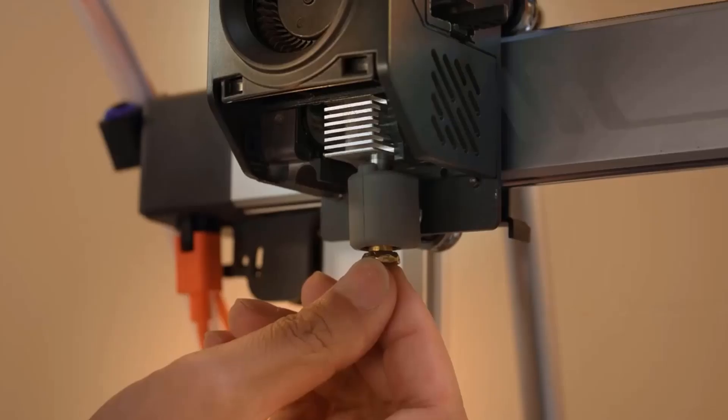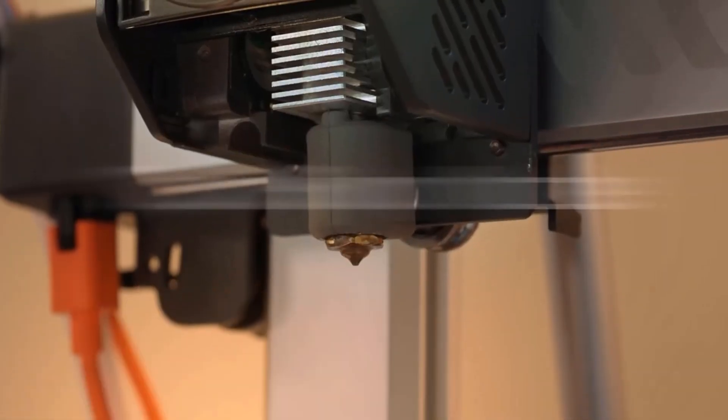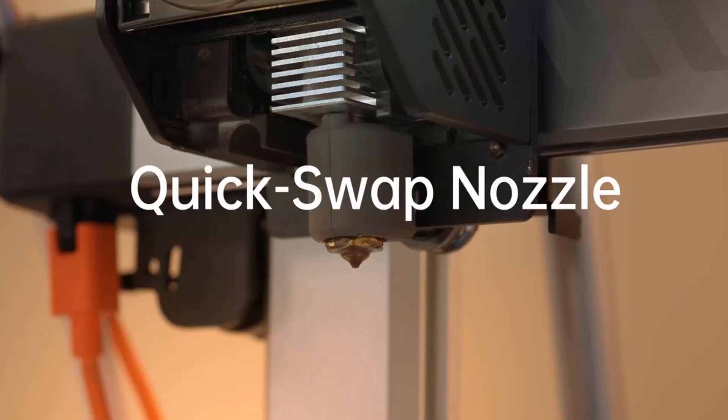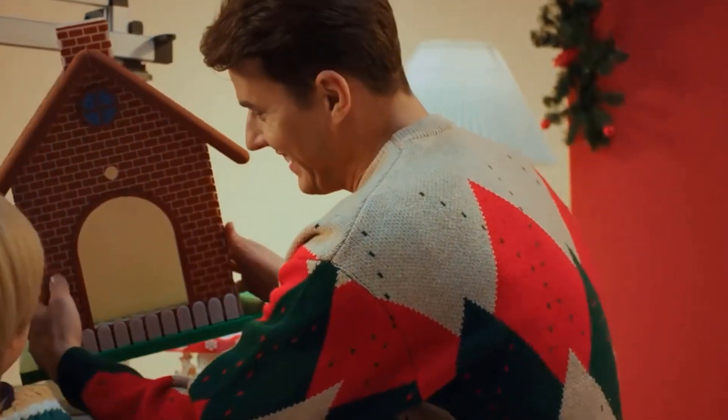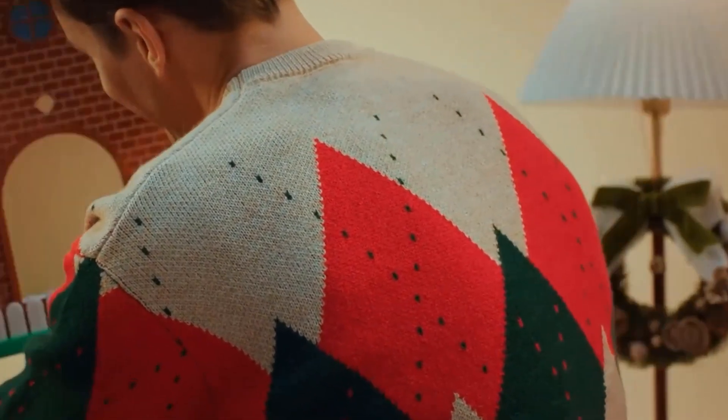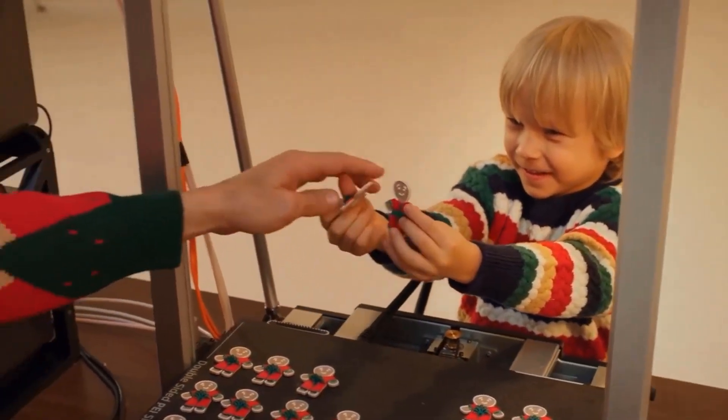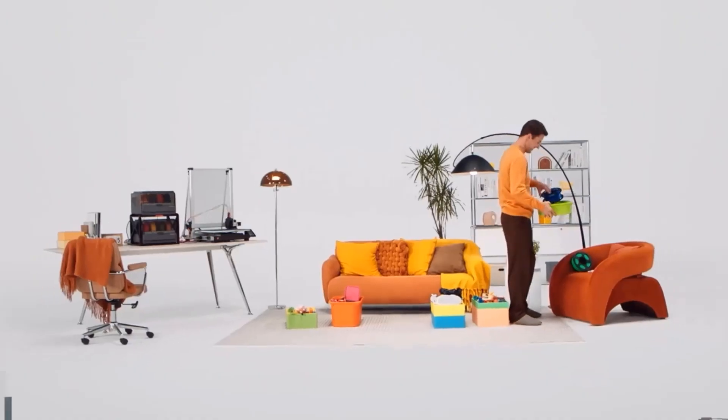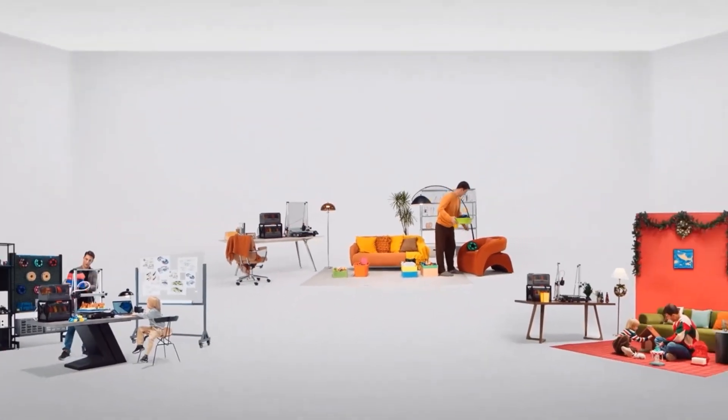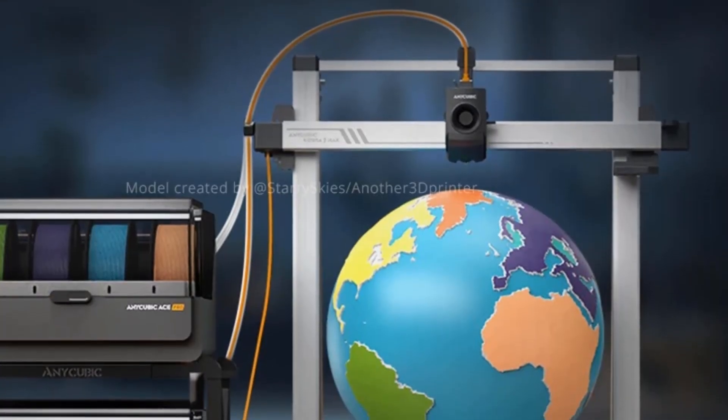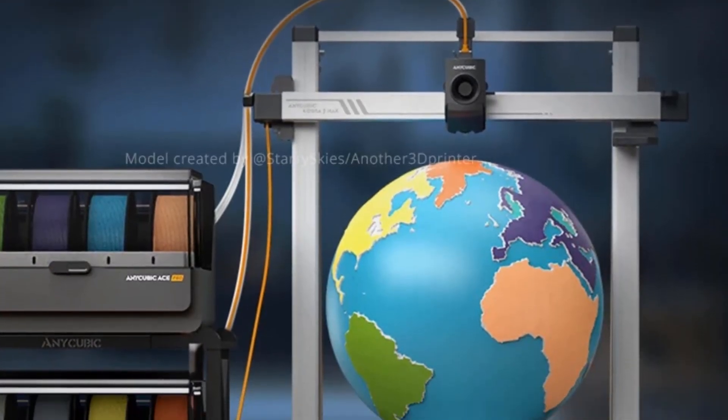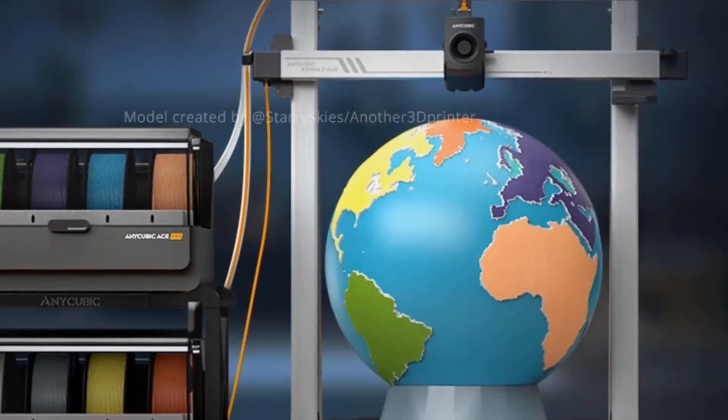The ACE Pro supports standard four-color printing. By pairing two ACE Pro units together, you can achieve brilliant eight-color printing, expanding possibilities for more vibrant and colorful creative projects.